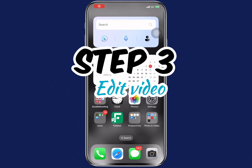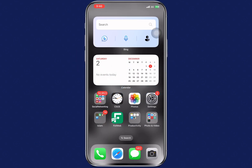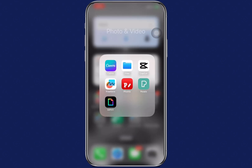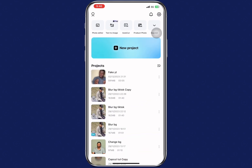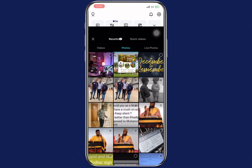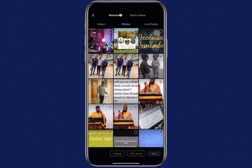Now the final step is to edit your video. In this tutorial we are going to use CapCut. Head on to CapCut and create a new project. First, select your background image.